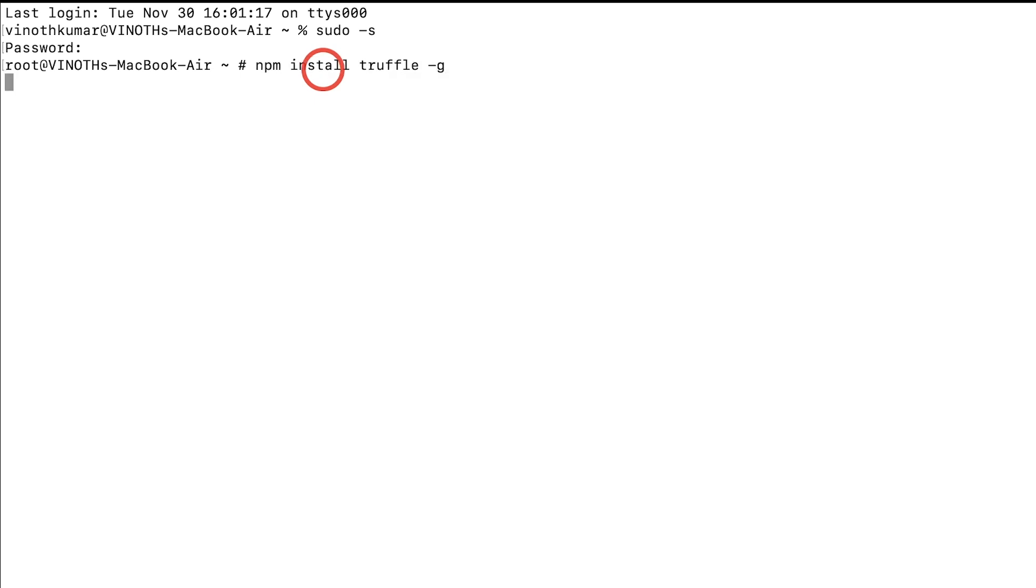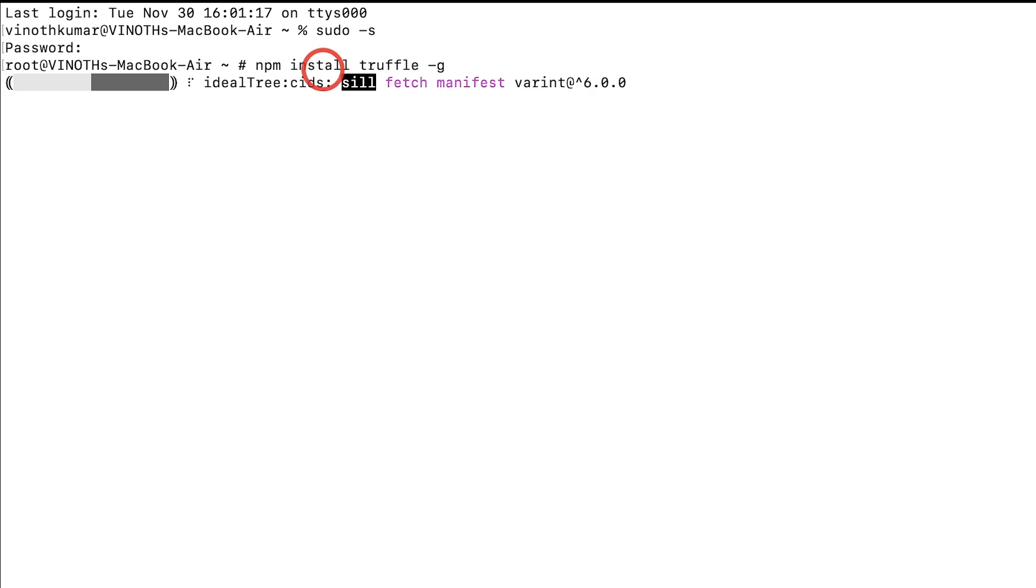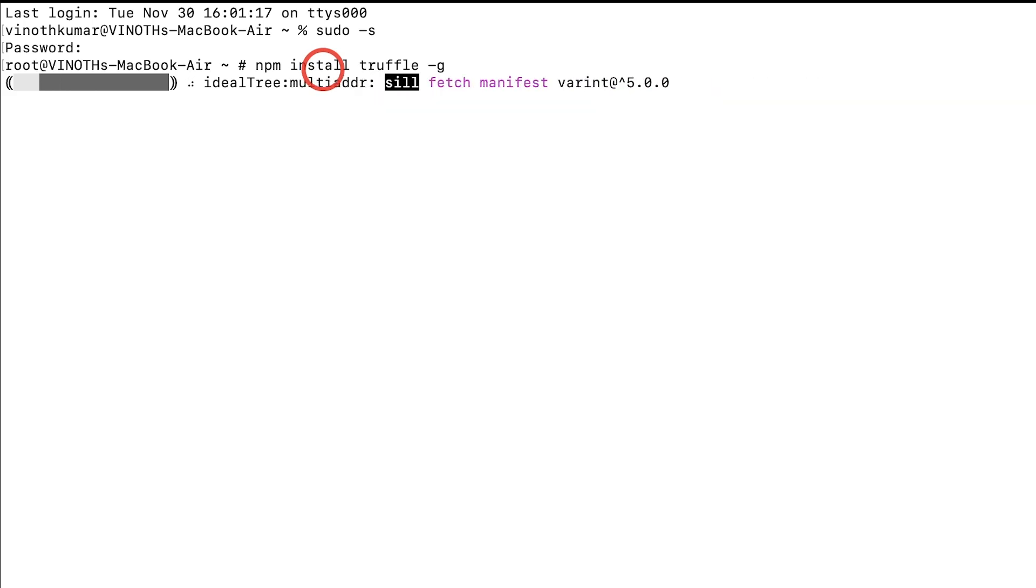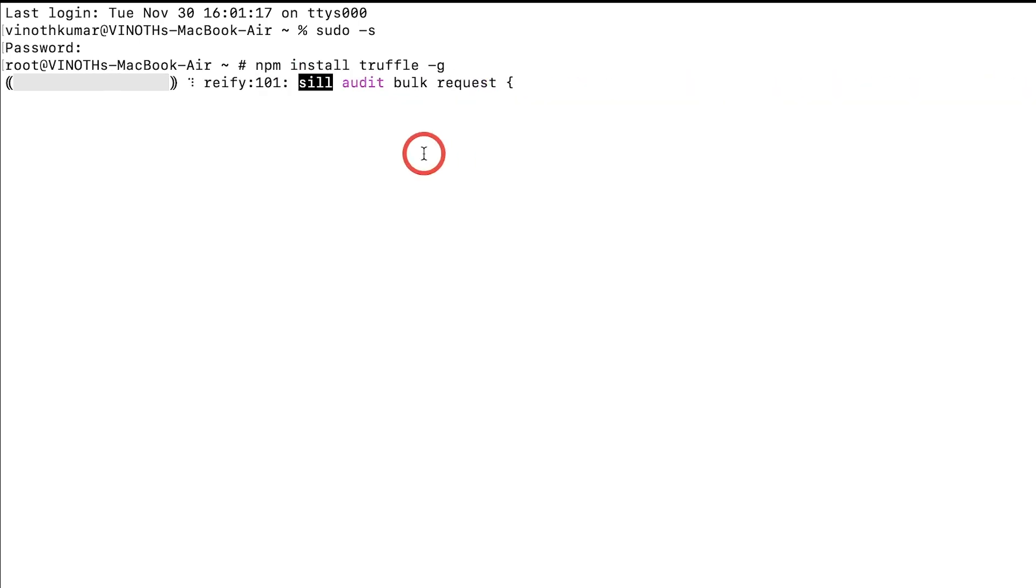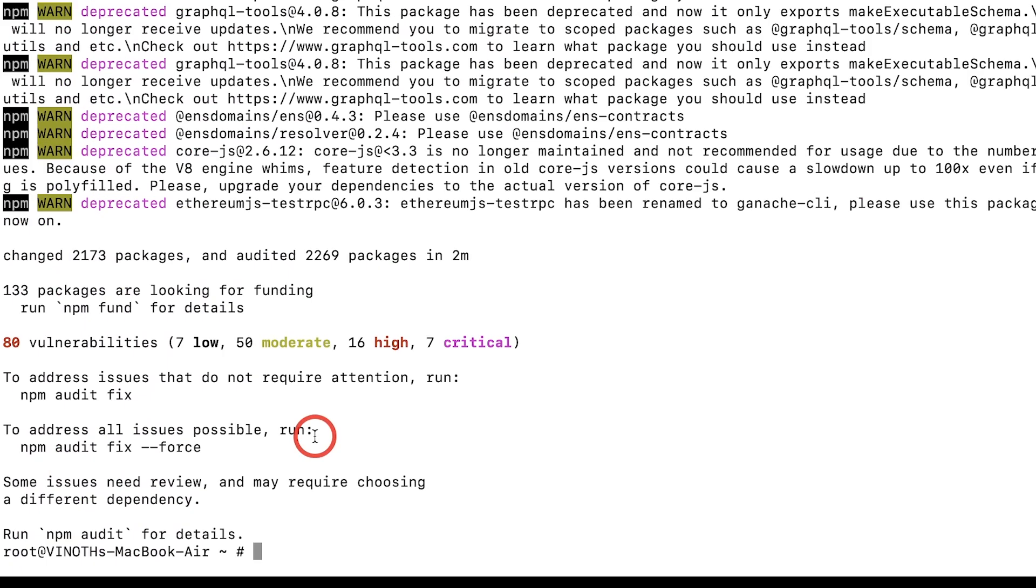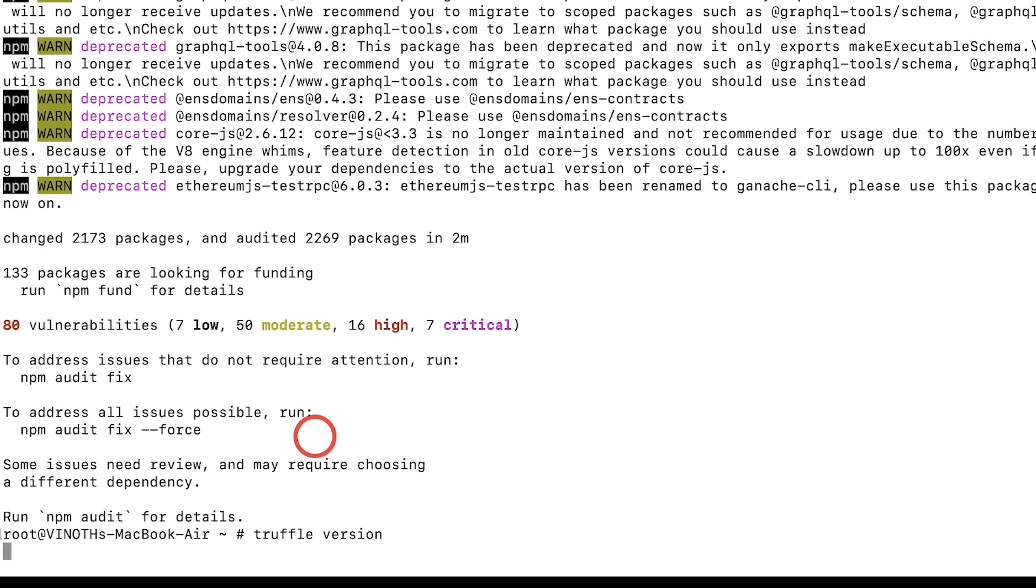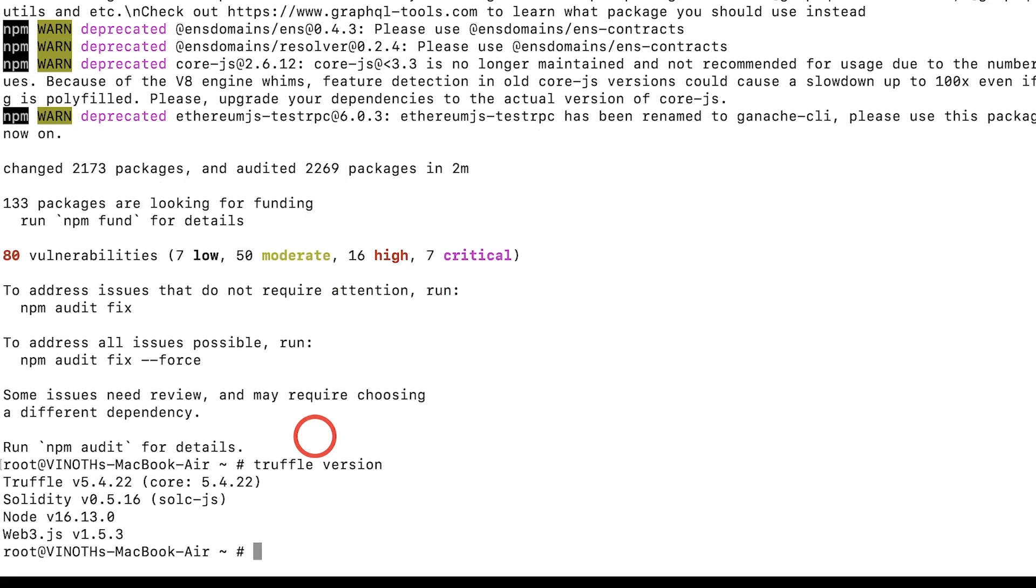Wait until the installation process is done. Actually, you will see a bunch of warnings here—it is normal. Once everything is done, you can confirm it by typing truffle --version. You can see here Truffle, Solidity, and Web3 packages. Now you are good to go and you can use Truffle to create your own smart contracts.